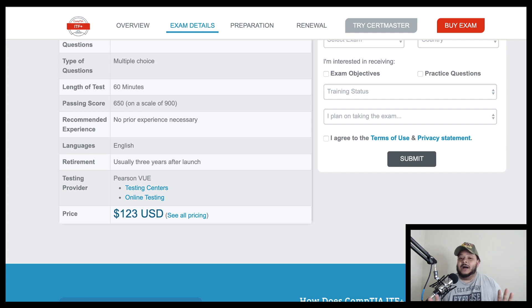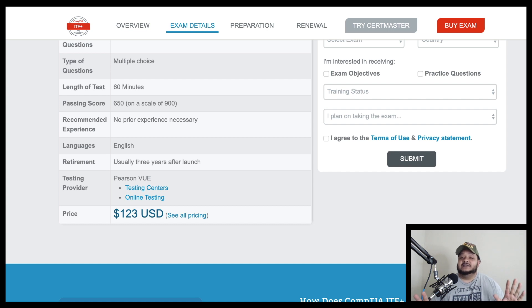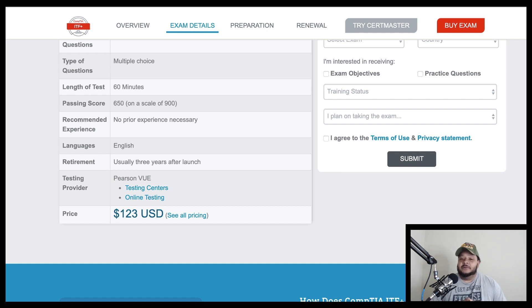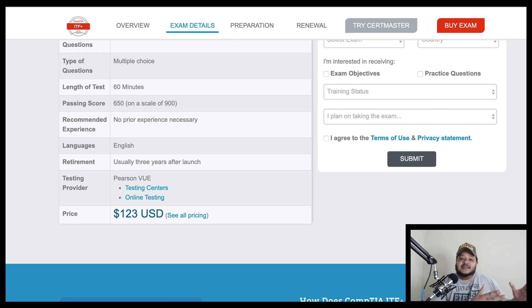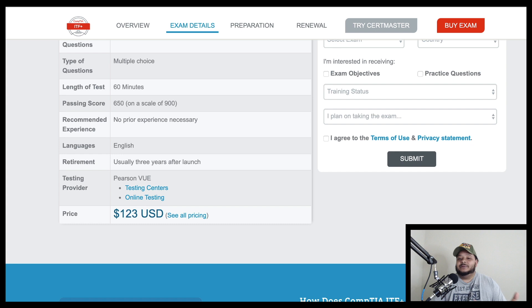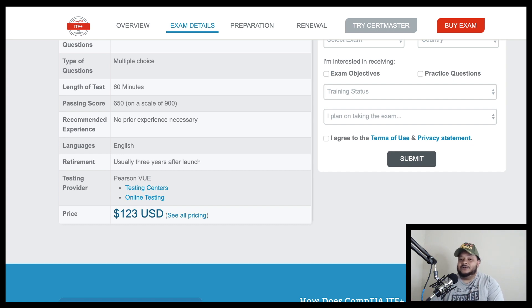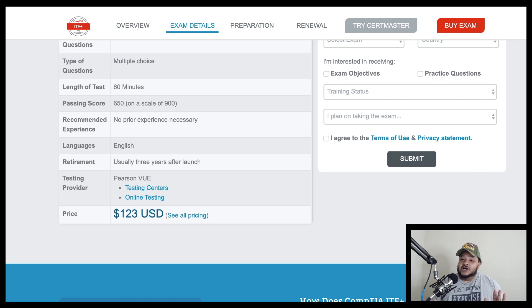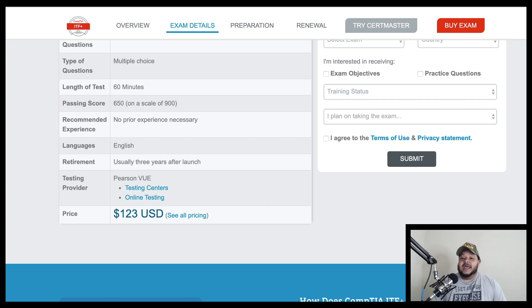And another benefit is you can take that information that you have learned from IT fundamentals and apply it towards you successfully passing your A+ certification. So it's $100 cheaper, in my opinion, to decide if IT is something for you.